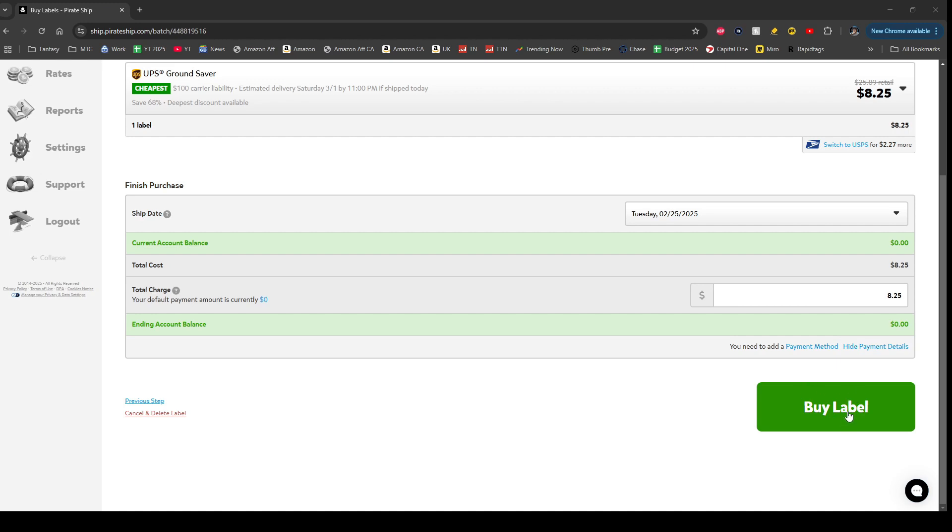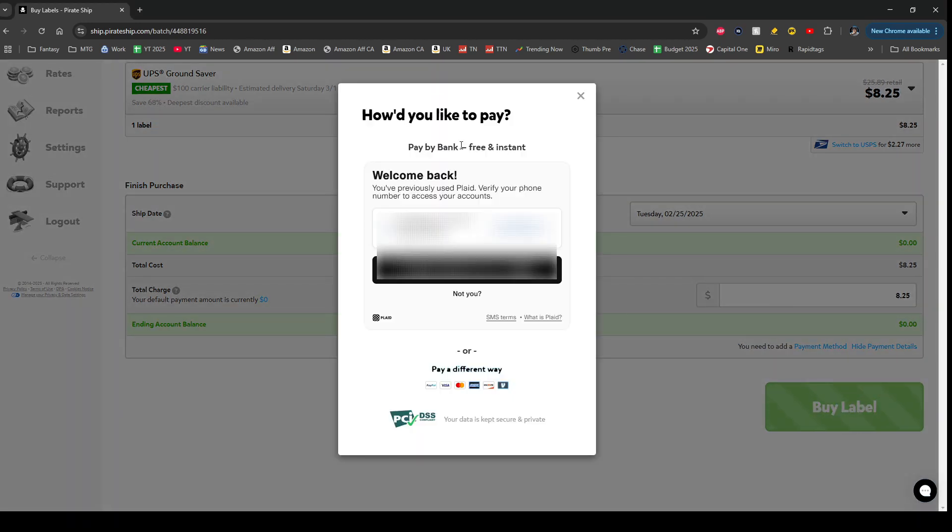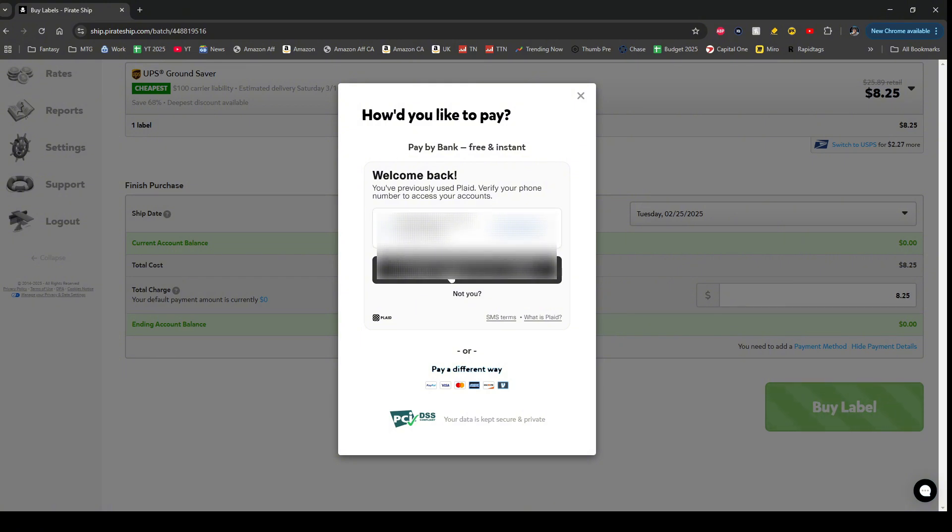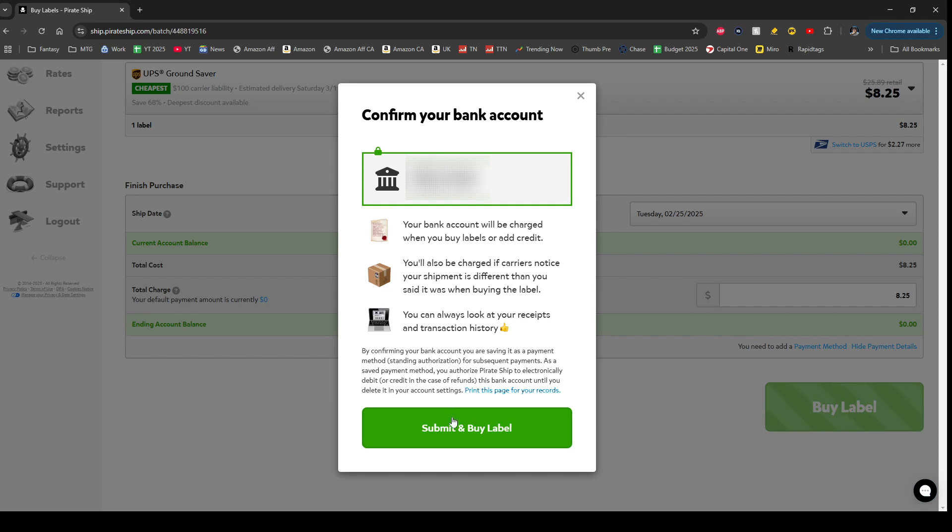Here you're going to select how to pay. You could choose to have your bank account linked, which I currently do. You could also choose to pay via PayPal, Visa, MasterCard, American Express, Discover, Venmo. So choose the best option for you. You can select down here this hyperlink and just enter the credentials for how you'd like to pay. But for me, I've linked my bank account. All I have to do is send a code to my phone number here, and then I could click here to submit and buy label, so I'll click there.